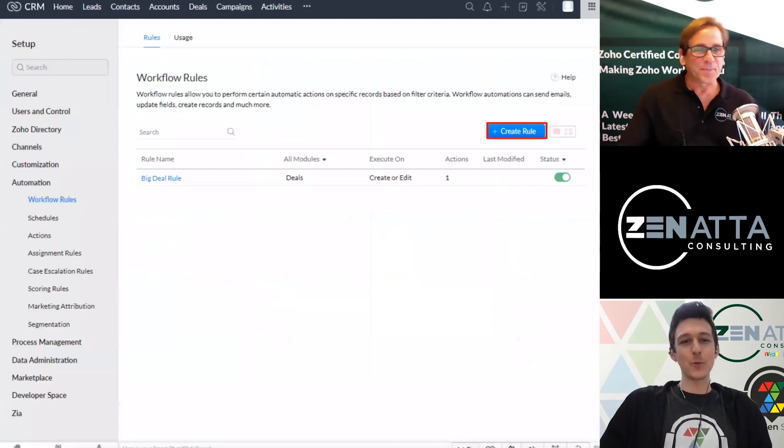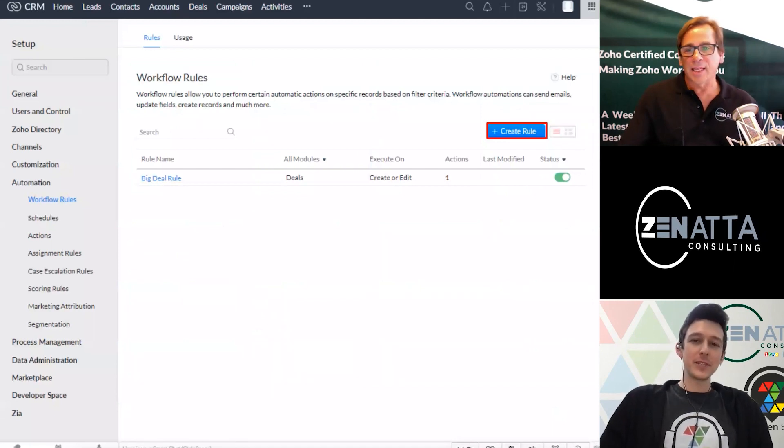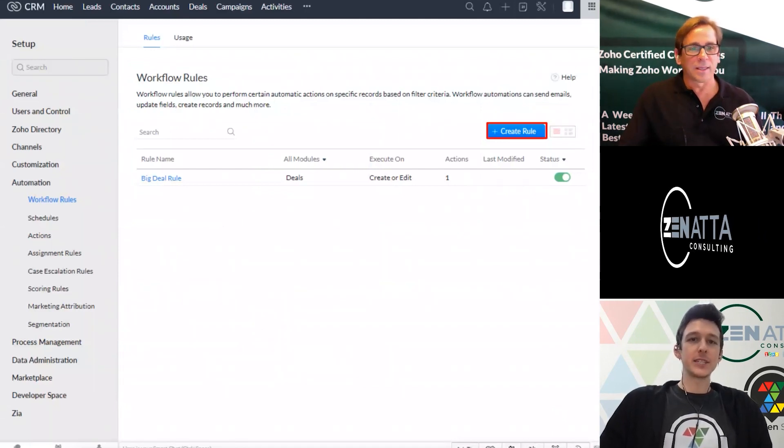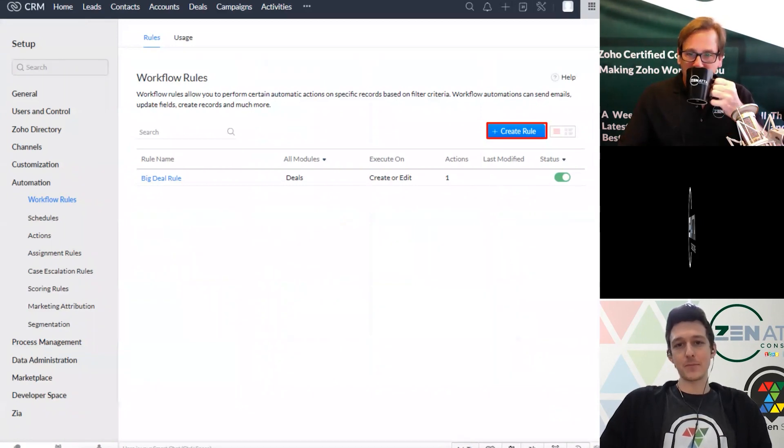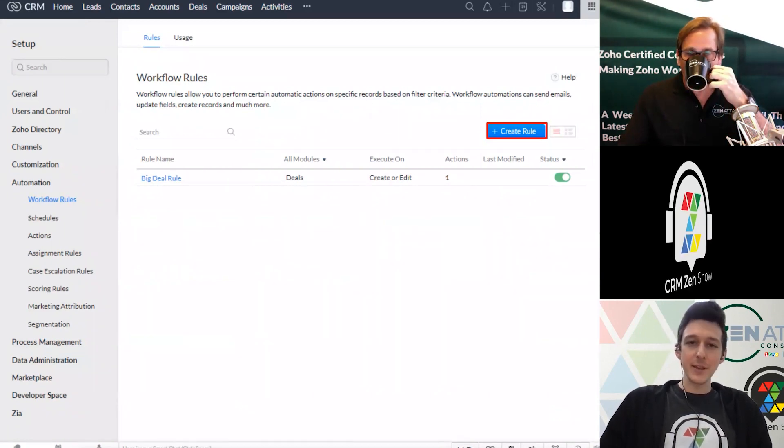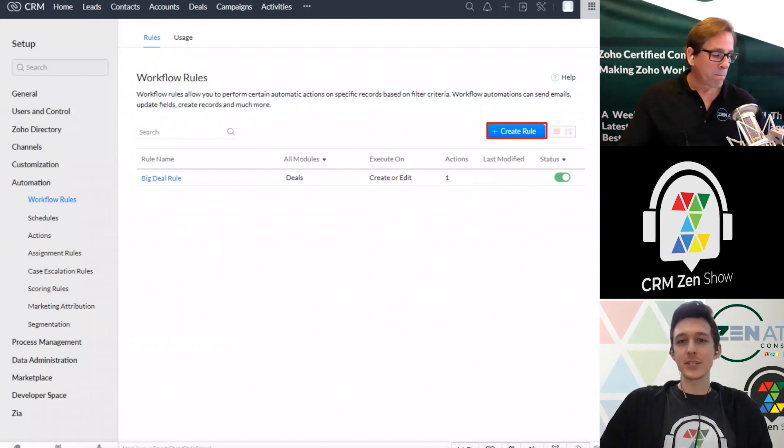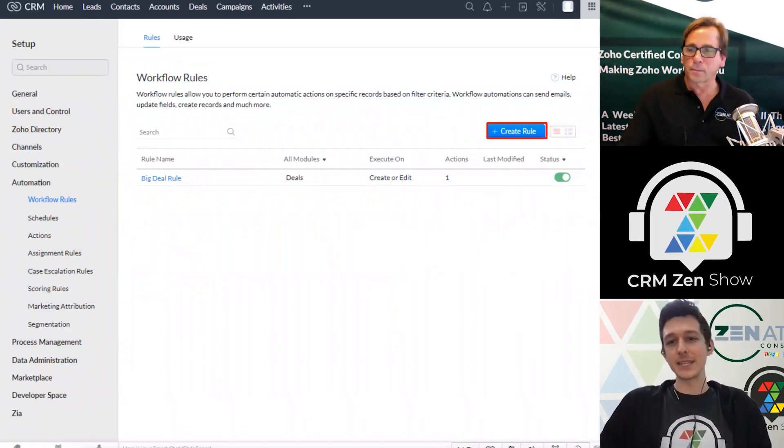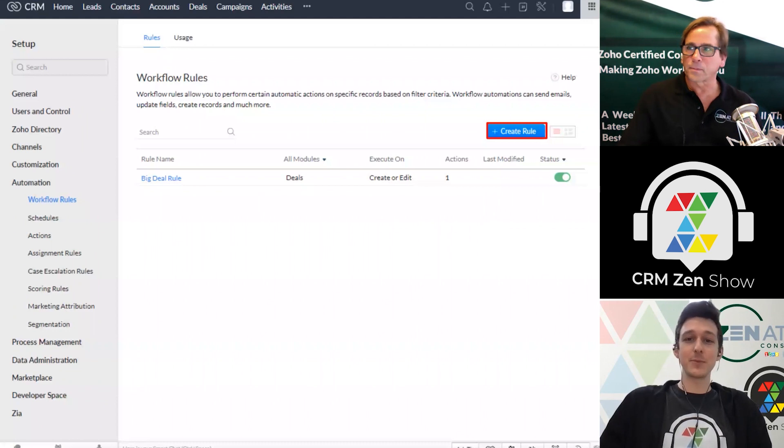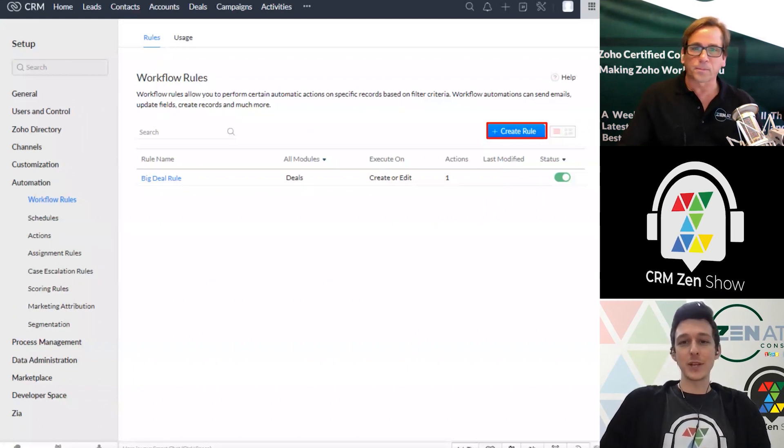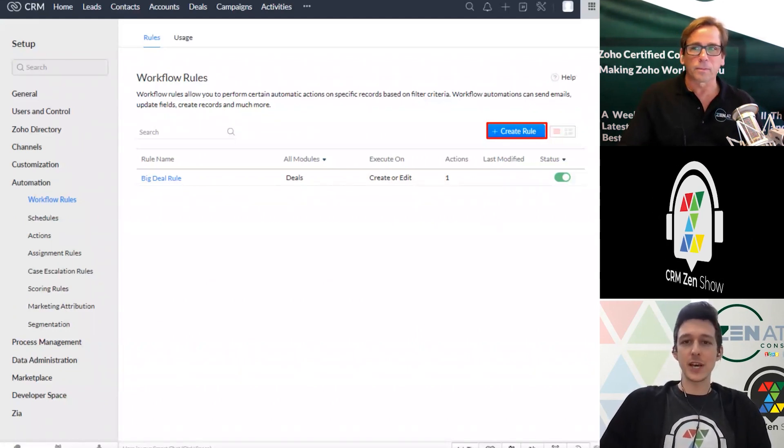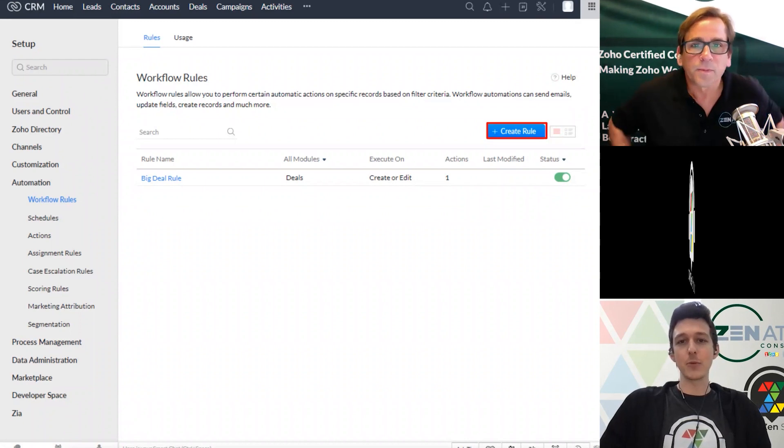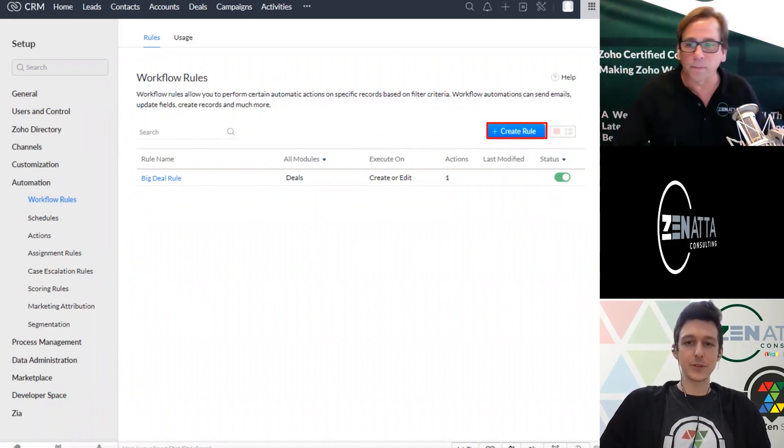But then in workflow rules, the way to think about these before we jump into the actual nitty gritty is, is there an if-then statement, right? So you tell the system, if a deal hits a certain stage, then create me this task. And obviously these can branch any which way you can have with tons of different criteria and processes contained, but we'll go ahead and set up a simple one here around our deal flow.